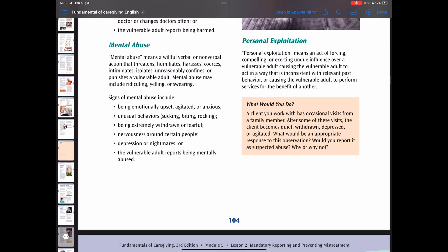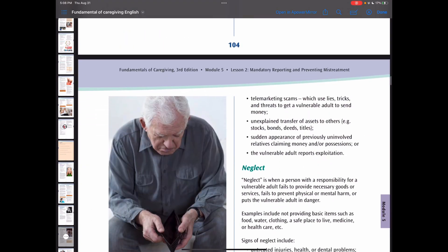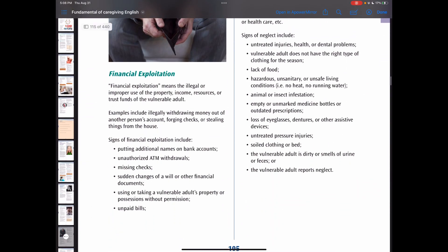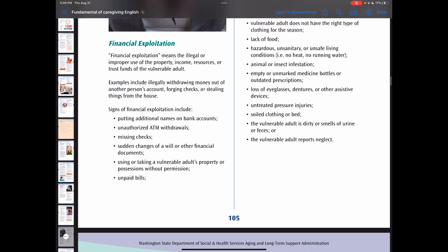Personal exploitation means an act of forcing, compelling, or exerting undue influence over a vulnerable adult, causing them to act in a way inconsistent with their past behavior or to perform services for the benefit of another. Financial exploitation is the illegal or improper use of the property, income, resources, or trust fund of a vulnerable adult. Examples and signs are listed in your book.